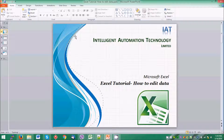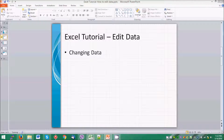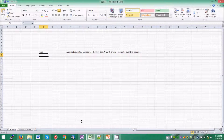Hello everybody, welcome to the Microsoft Excel tutorial. In this tutorial we learn how to edit data in an Excel worksheet. First let us see how to change data in an Excel worksheet — there must be some situations when you want to change the data in an Excel worksheet.